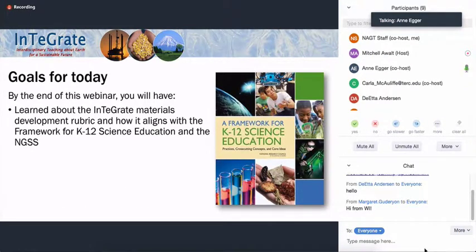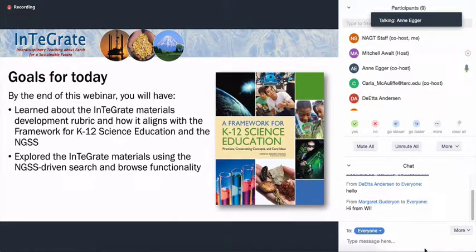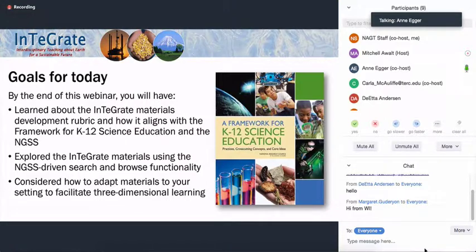Our goals for today: by the end of our webinar, you'll have learned a little bit about the Integrate materials development rubric and how it aligns with the Framework for K-12 Science Education and NGSS. I know when you registered for this workshop, you answered two questions about your familiarity — one with the NGSS and one with Integrate. Most of you are more familiar with the NGSS than with Integrate, so hopefully by the end of this those will be more equal. You'll have a chance to explore the Integrate materials using an NGSS-driven search and browse functionality, and you'll have the chance to think about how to adapt these materials to your personal setting to facilitate three-dimensional learning.